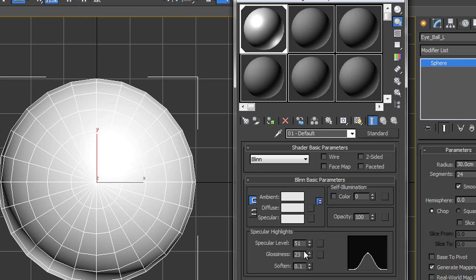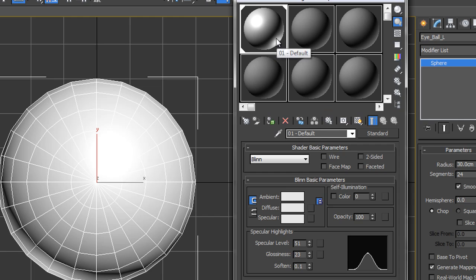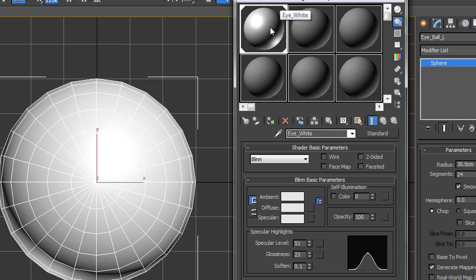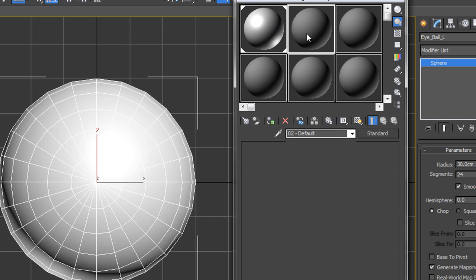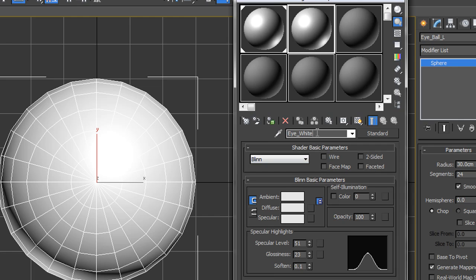So I've got 51 for my specular, 23 for my glossiness, and then all I need to do is apply this to the actual selected item. I can click this second button here that says assign material to selection, click on that and now that's a white eyeball. Now importantly, I've got my specular levels right and I want to copy this across for both the iris, the colored bit of the eye, and the pupil, the black hole in the middle. So rather than creating a new material, the first thing I'm going to do is rename this particular material, call it my eye white. And then I'm going to grab hold of that material and I'm going to drag it across to the next material slot and let go.